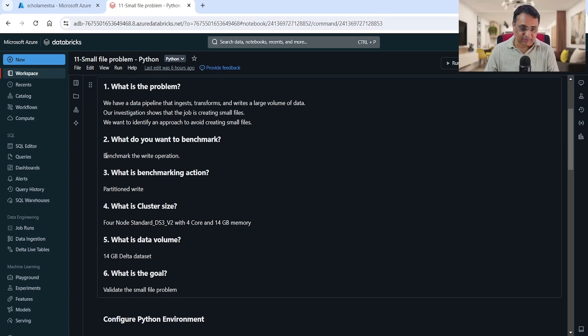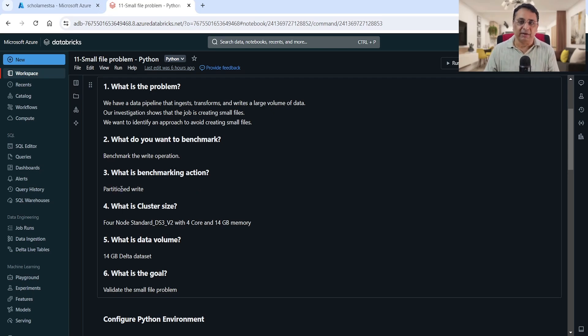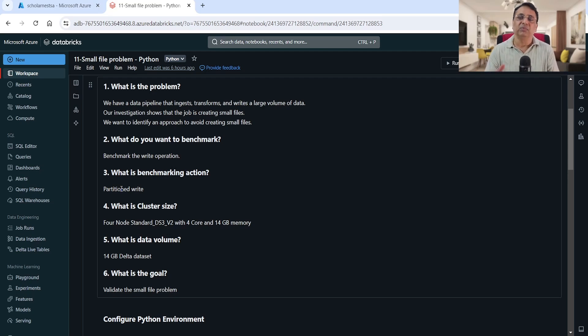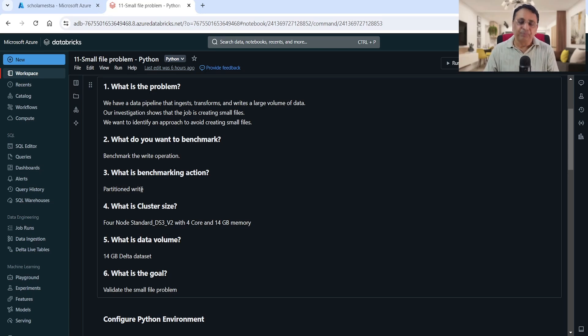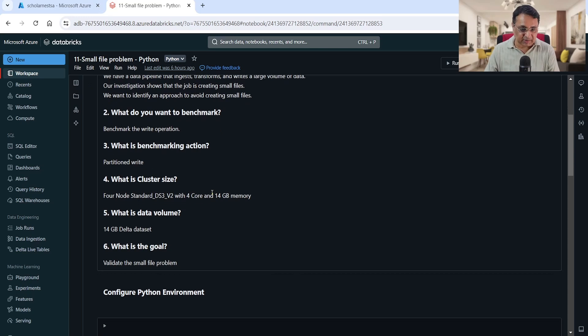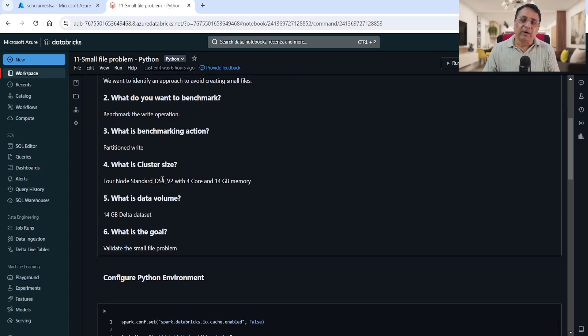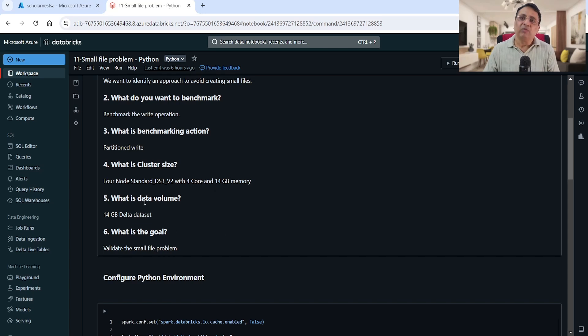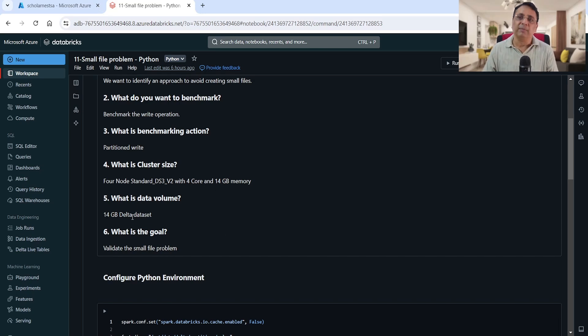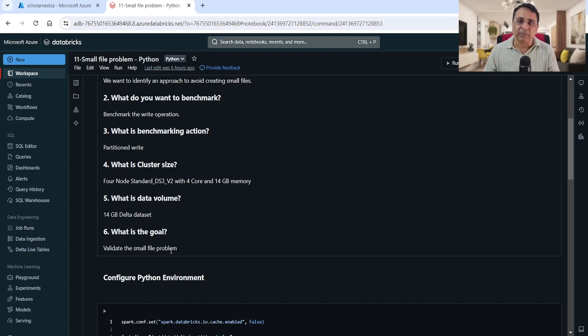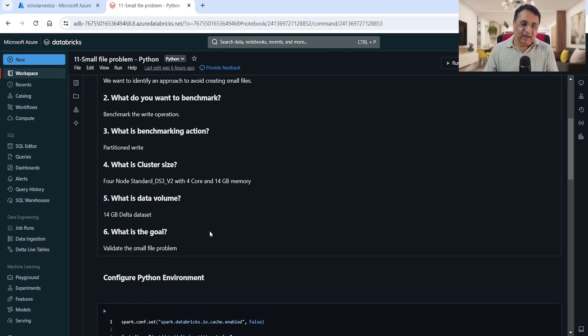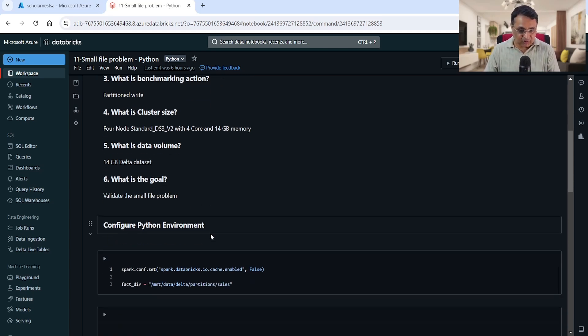Before we try to fix this problem, let's benchmark it and see the situation ourselves. We want to benchmark the write operation, and our write is a partitioned write because we have huge volumes of data. For this benchmark we'll be using a four-node cluster, each node with four CPU cores and 14GB memory. We're using 14GB of data volume. The goal is to validate the small file problem and make sure the problem exists and we are creating small files.